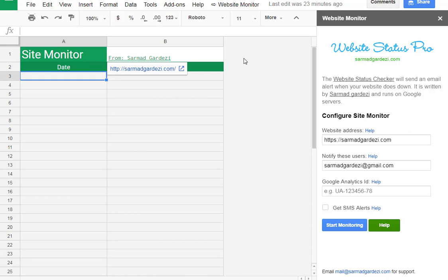Then right after that you need to review the application access and then accept it. So it would be like one-time access and right after that it will show you this right sidebar. Here you need to enter some information regarding your website to fetch your monitored data on the left side panel.